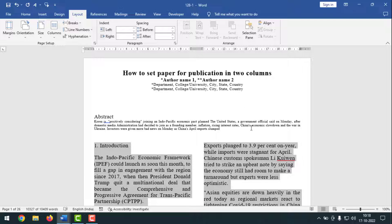Like this, you can set a two column paper for publications. If you face any problem setting two column paper for publications, feel free to ask me in the comment box — I'll try to give answers as soon as possible. If this video was helpful, please like, share, comment, and especially subscribe to my YouTube channel and press the bell icon to get notifications. Thank you for watching — hope to see you next time with another exciting video. Take care, bye bye.